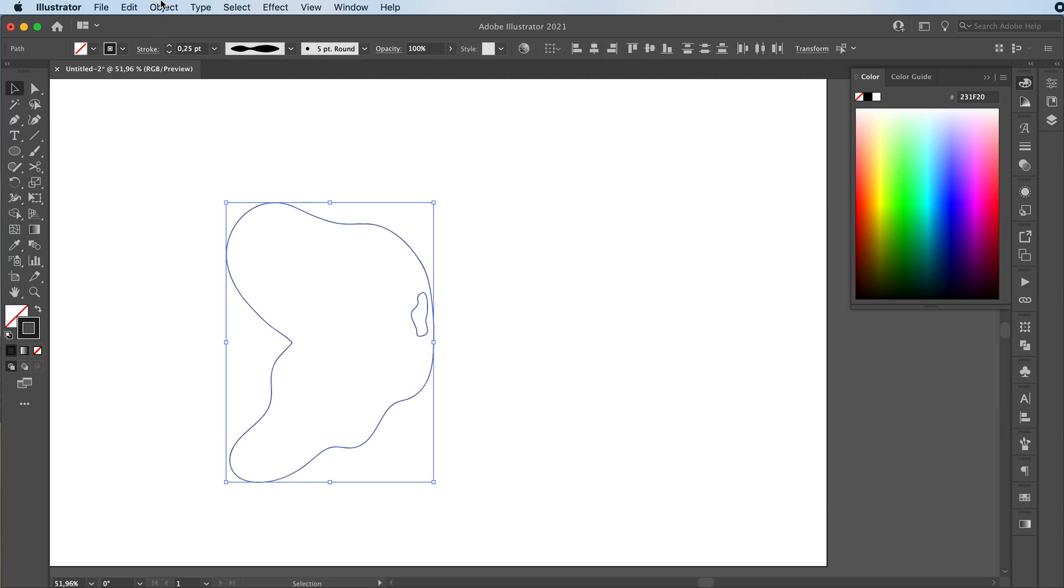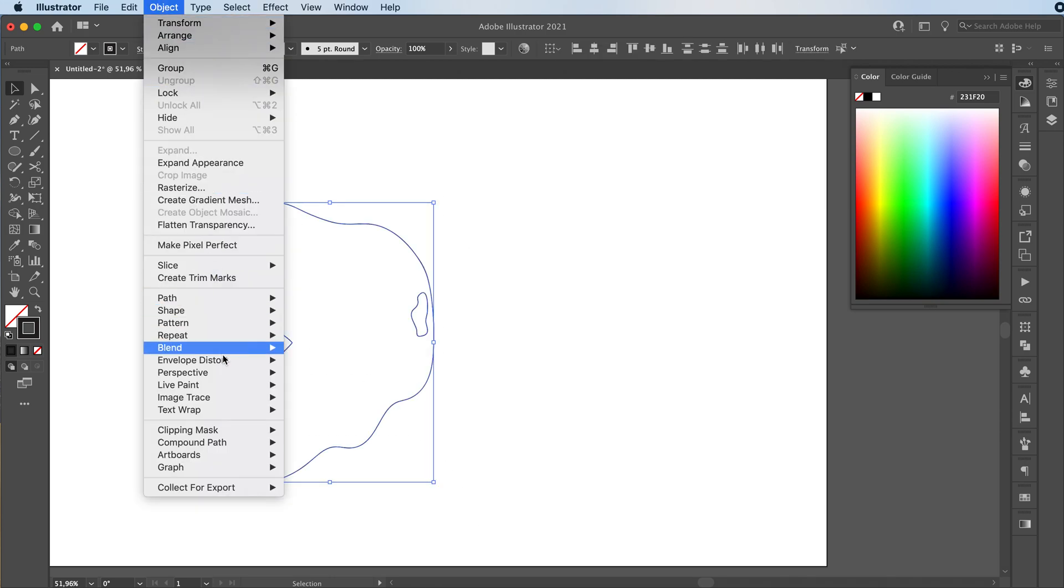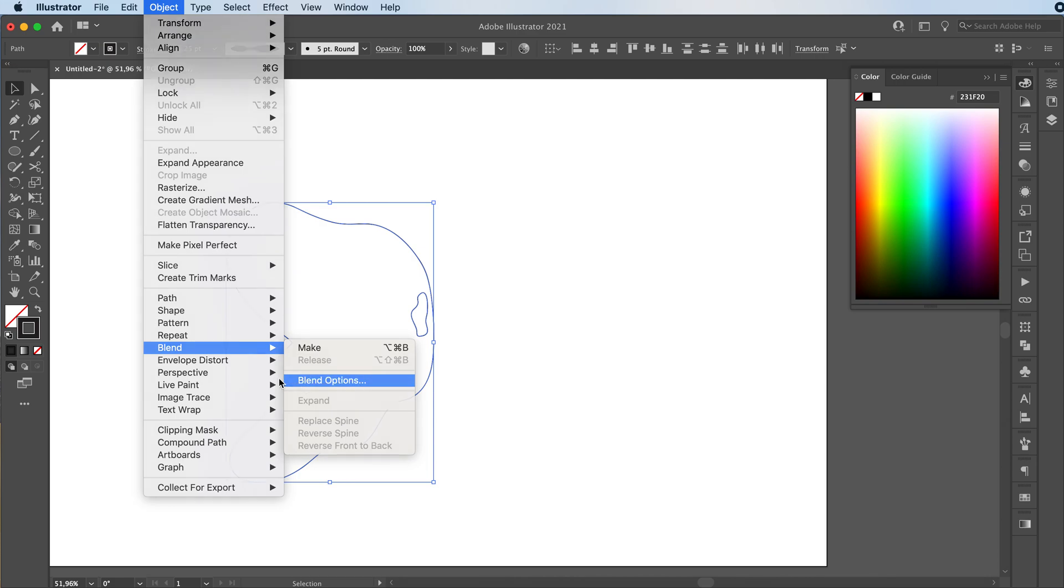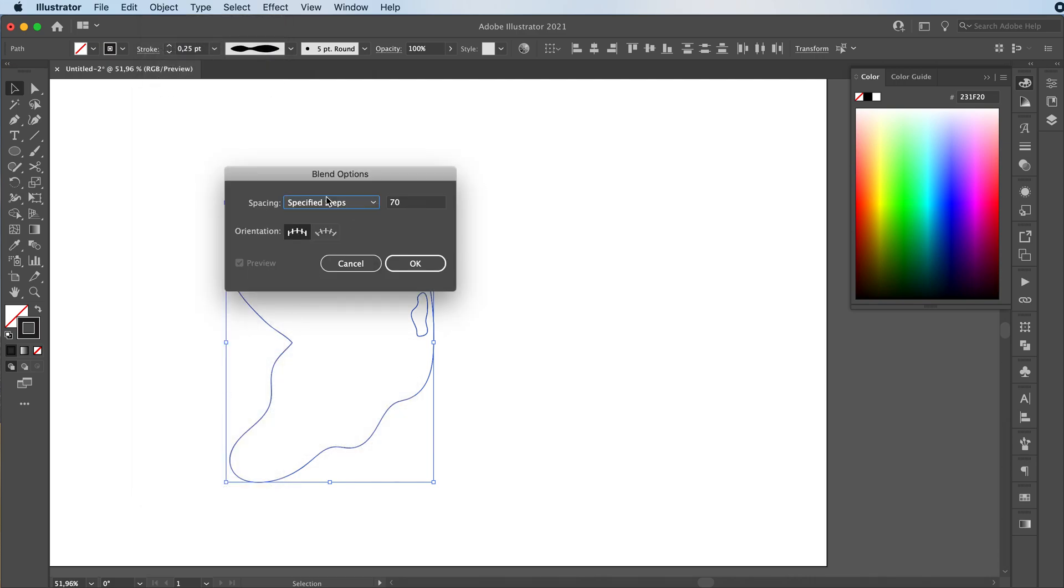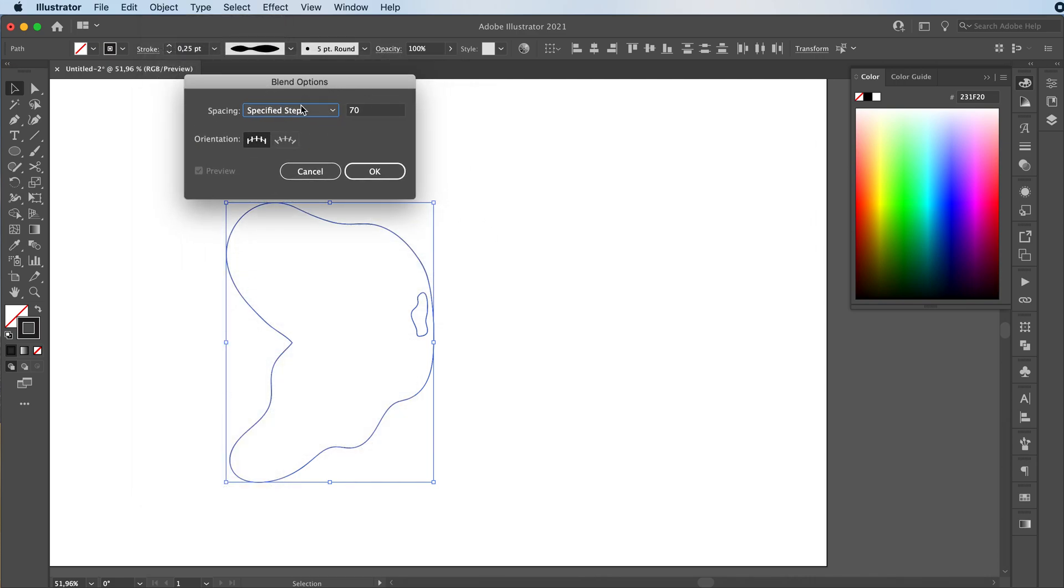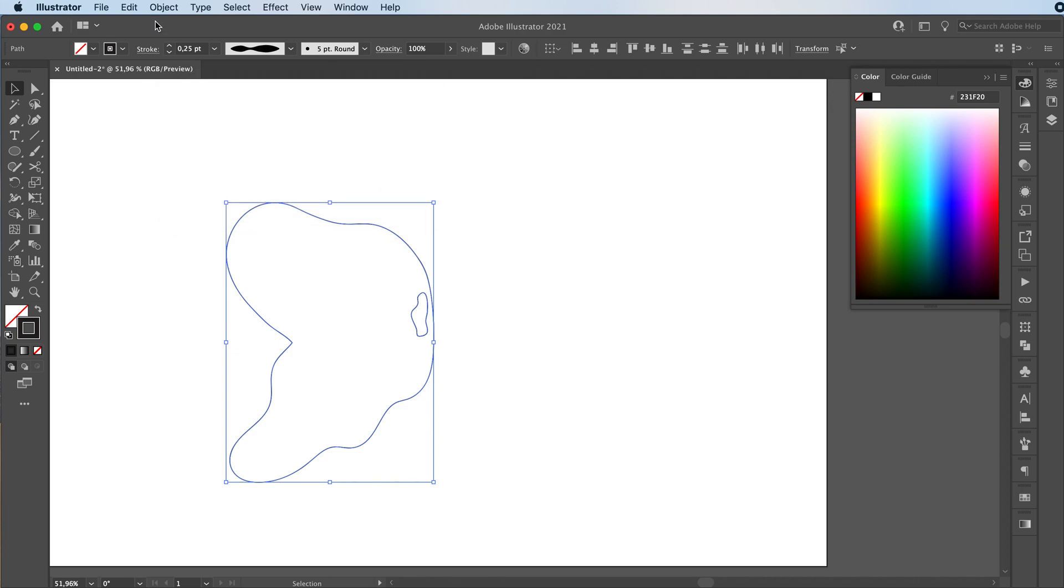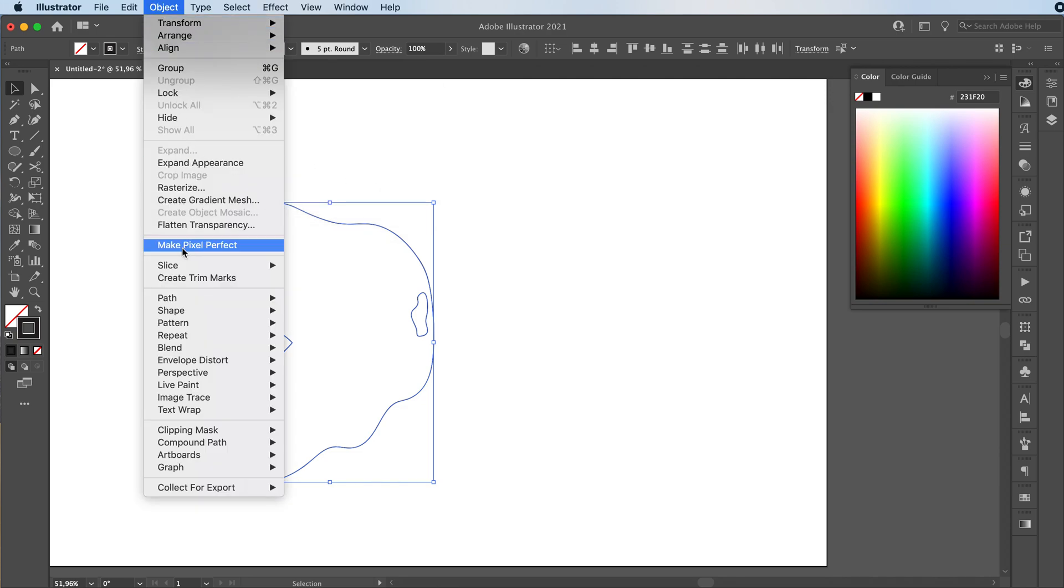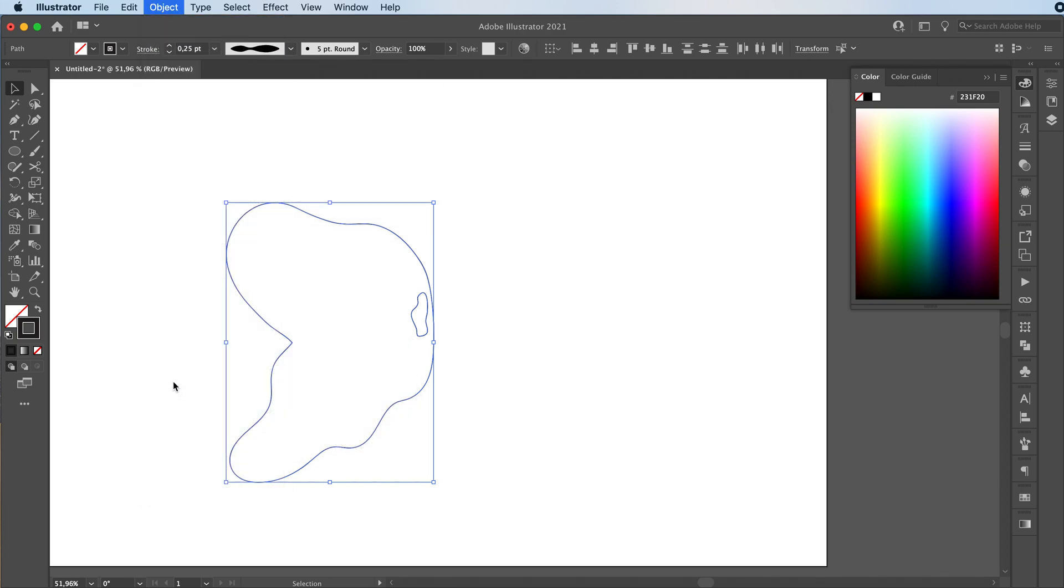We're going to select both. Go to Object, Blend, Blend Options. Let's try something like this and then we can always go back and change it later. Then go to Object, Blend, Make.